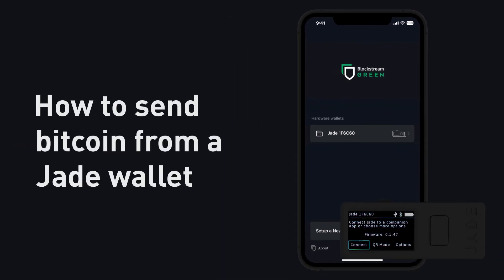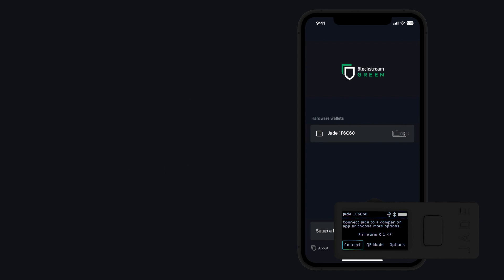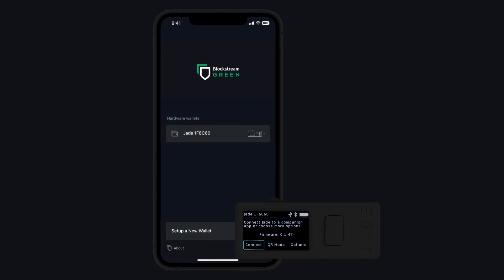How to Send Bitcoin from a Jade Wallet. For this example, we will be using Green as the companion app.